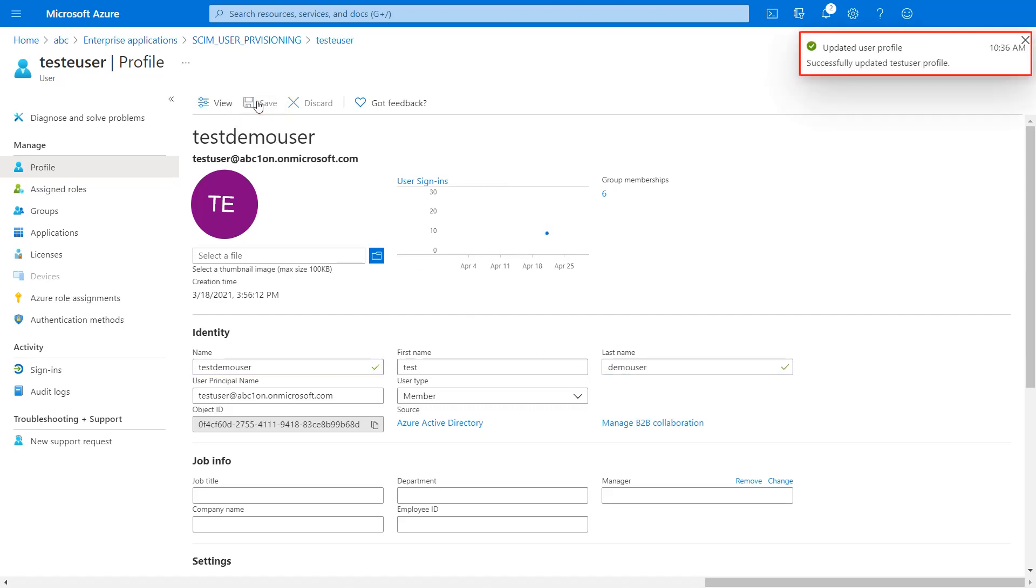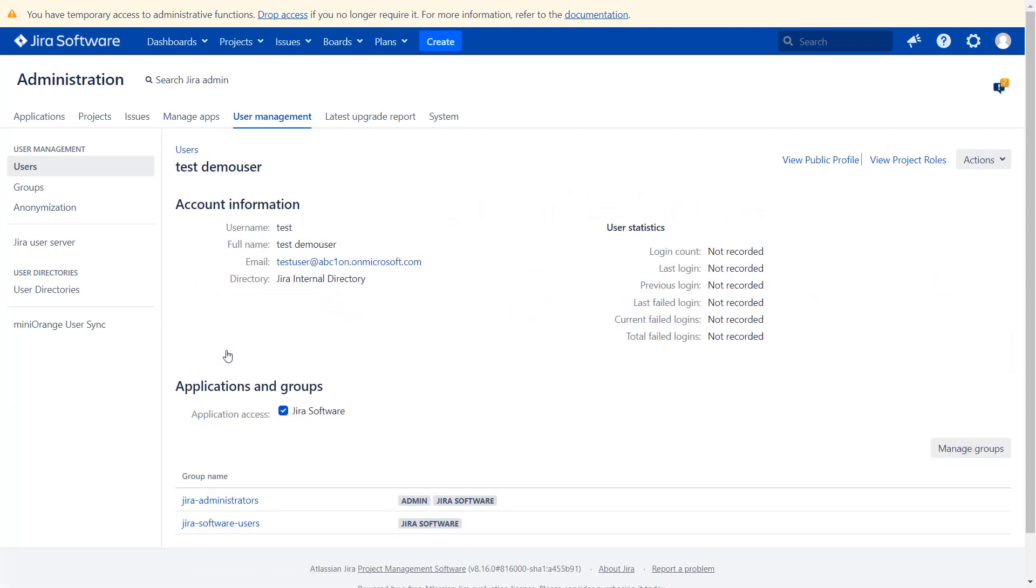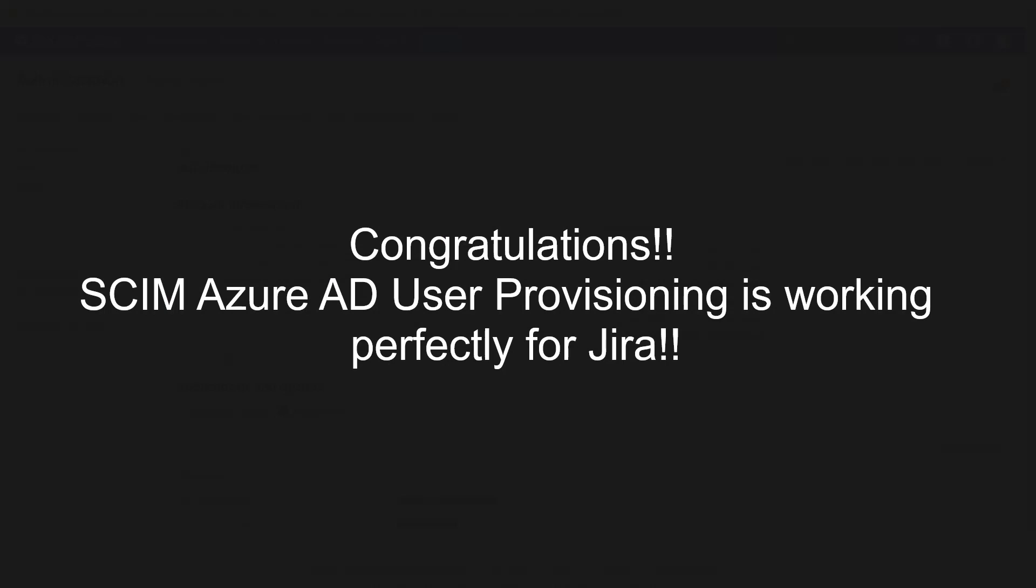User has been updated successfully. Then go back to your MiniOrange plugin, then click on user profile. As we can see, the updated data of the user has been synced successfully with Jira.